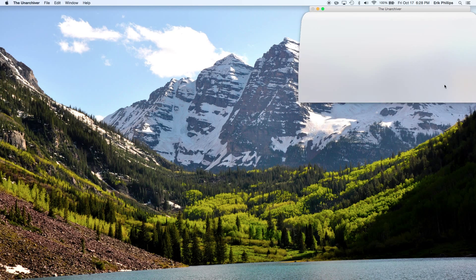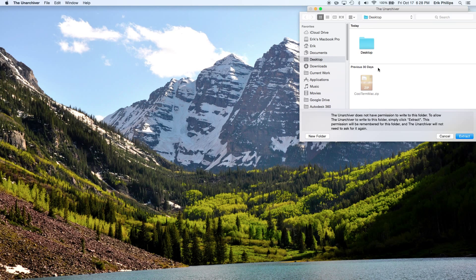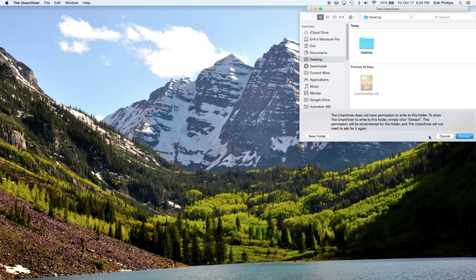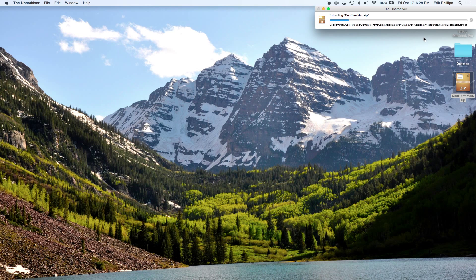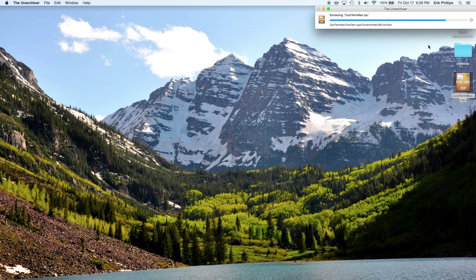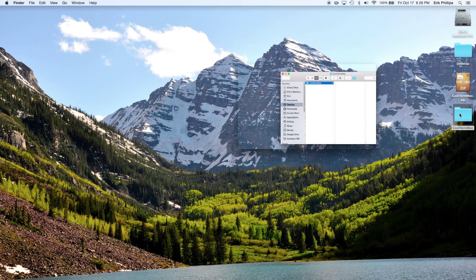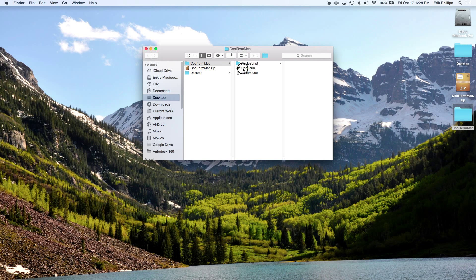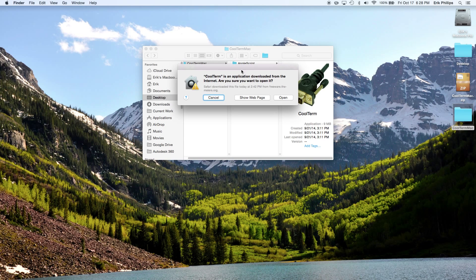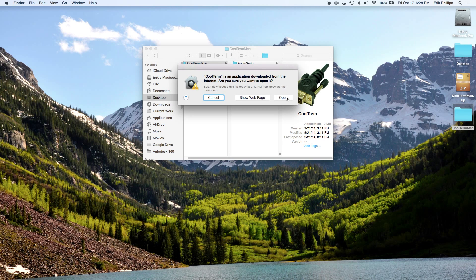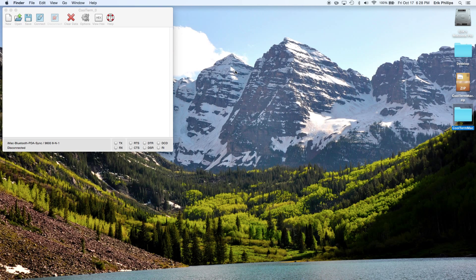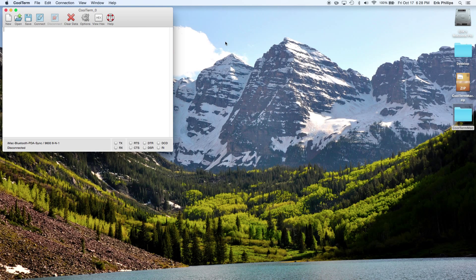You're going to go ahead and open up CoolTermMac.zip that you've downloaded already. Go ahead and extract that file, and there we are, CoolTermMac. Click on the application CoolTerm and launch that. Yes, we want to open that and close the window.